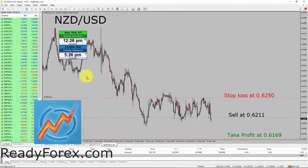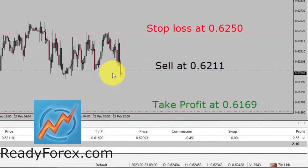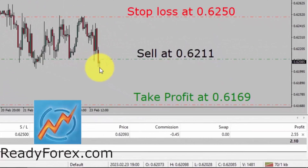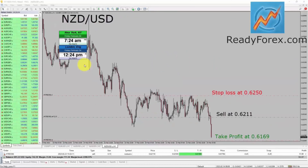I am back now after a few hours, and it seems to me price action in the NZDUSD currency pair has started the decline in my favor.